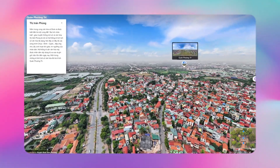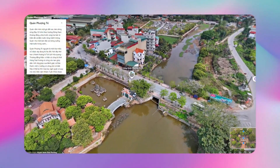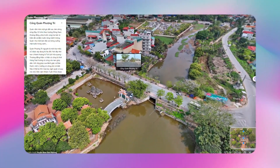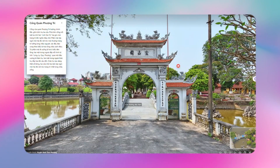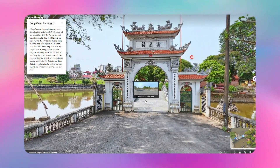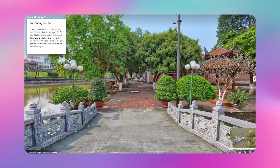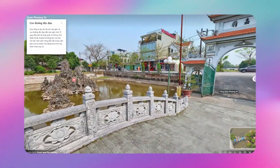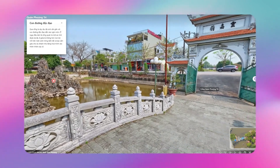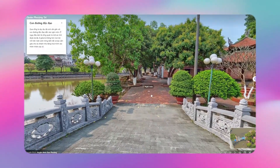Hey everyone! Welcome back to Pinoy Channel. Today, we're diving into Pinoy and I'm going to show you how to effortlessly link your scenes to create a smooth and engaging virtual tour. So grab your mouse, and let's get started.